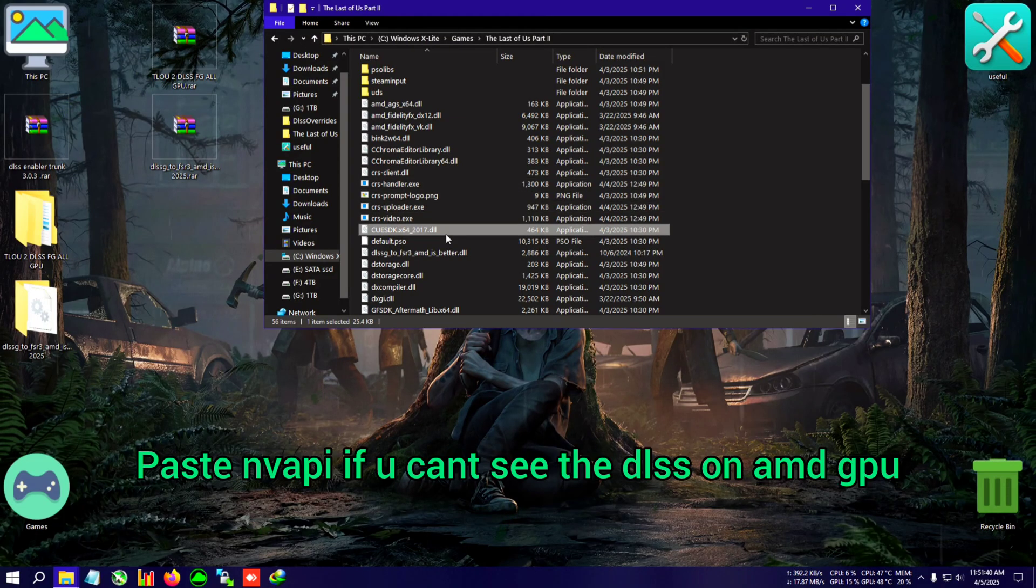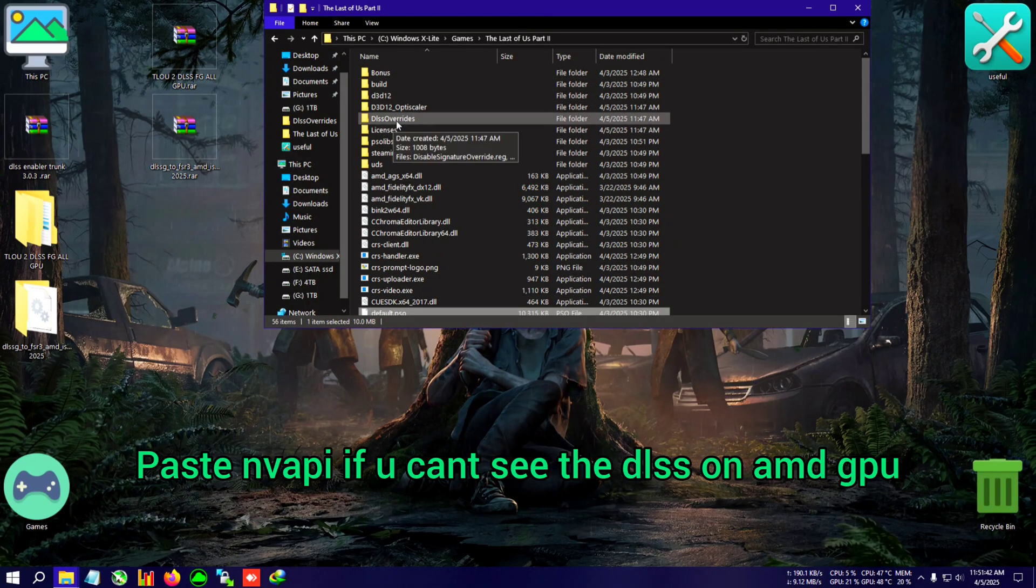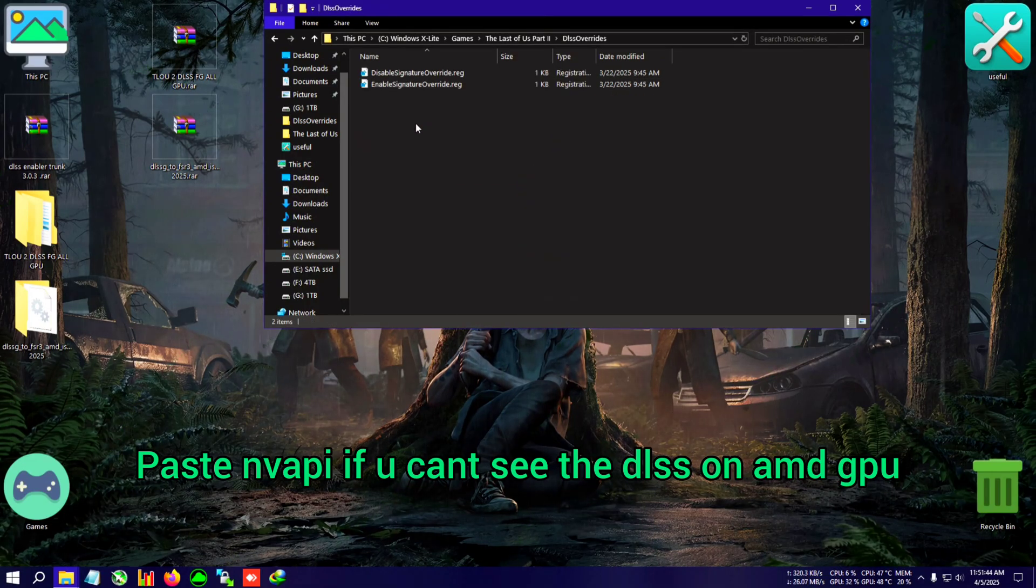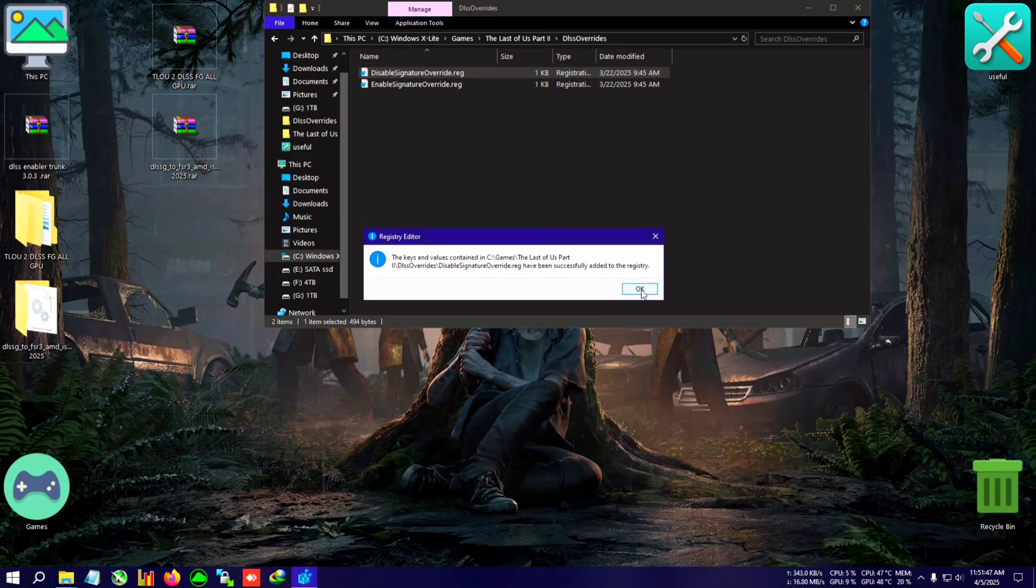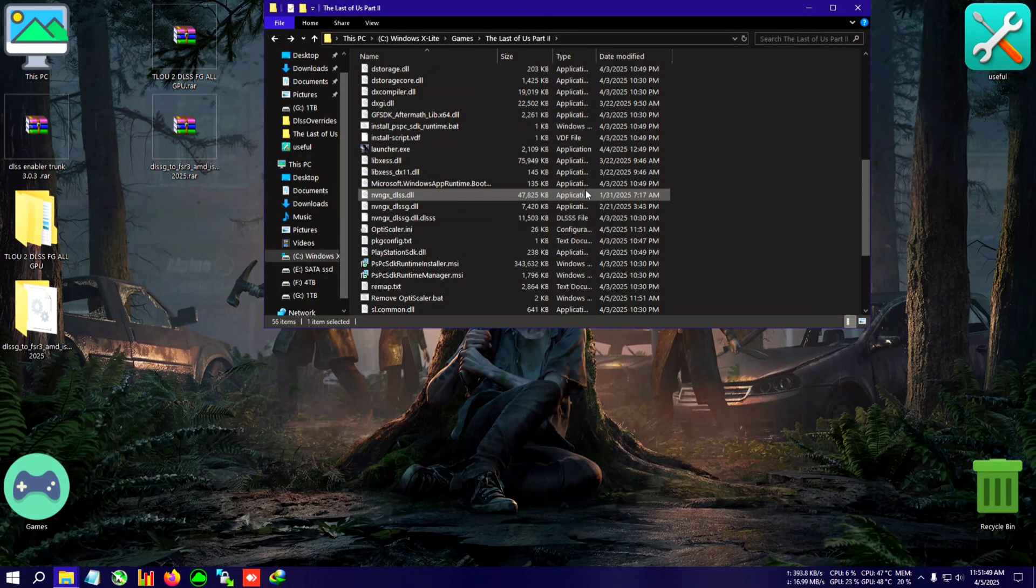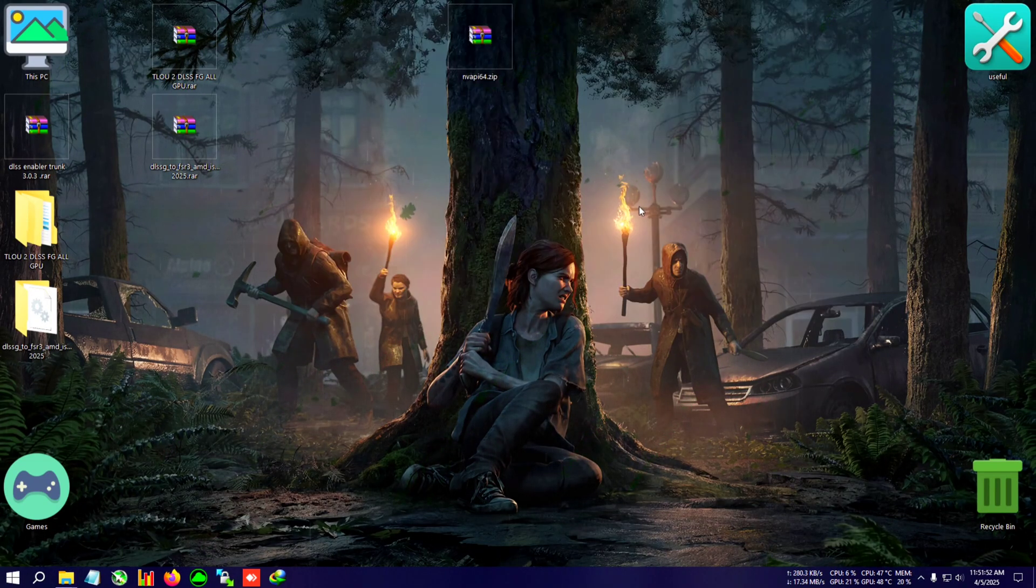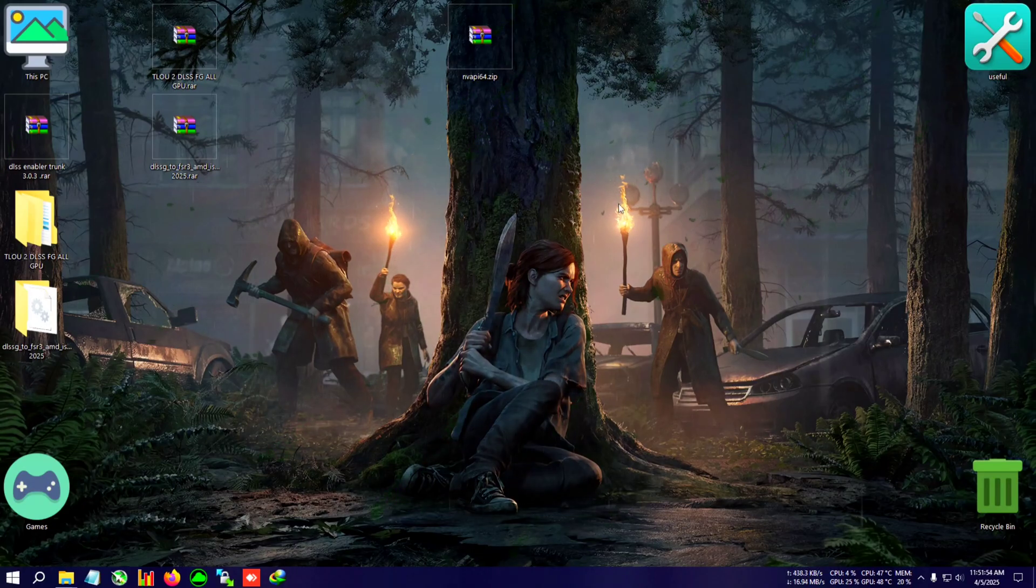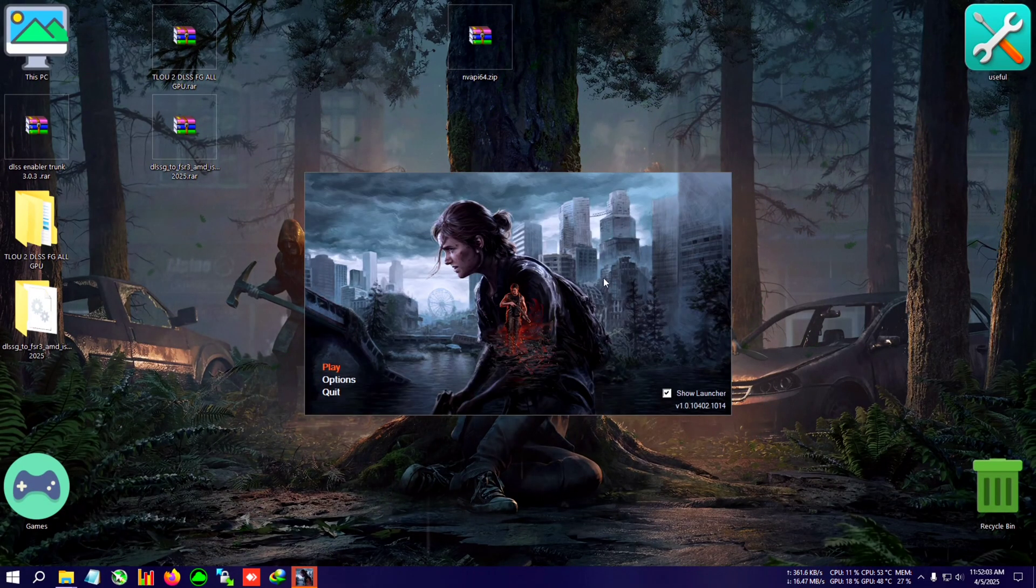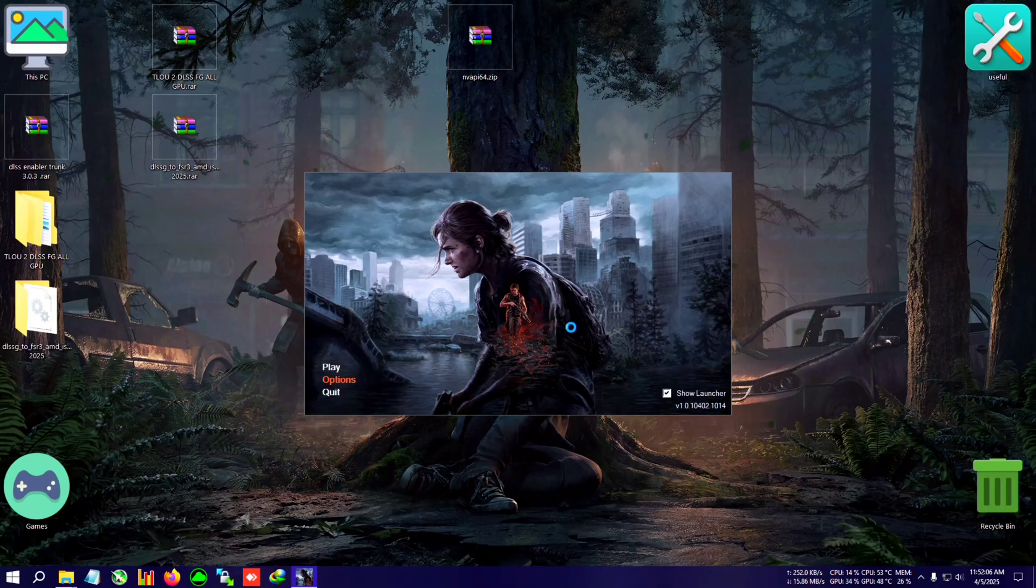Do one thing - run the disable signature override in the DLSS override folder. Disable signature override, click on yes, click on OK. Now I'm going to run the launcher and I'll show you that DLSS FG is now selectable.